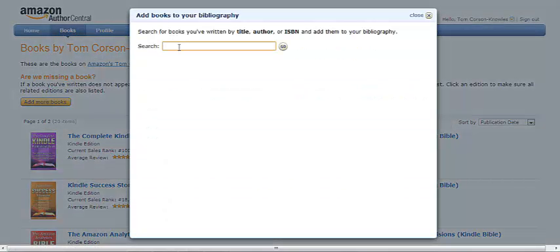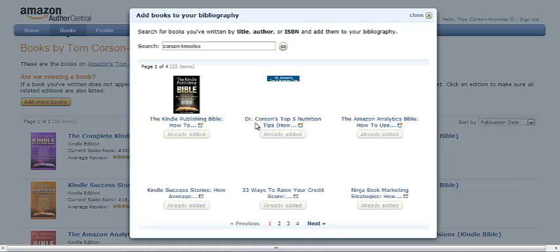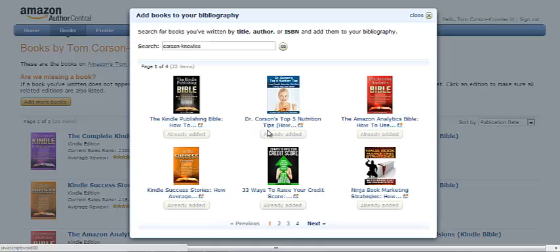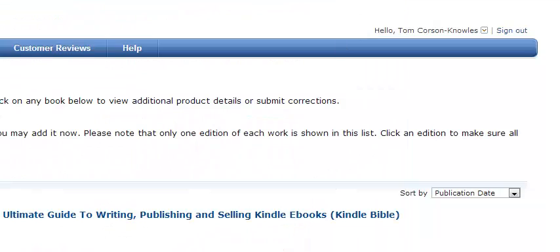Click Books at the top left, and then click Add More Books. Then you're just going to search for your name and find any books that you've published already on Amazon. You can see here these ones are already added. If you find a new book that you've published that you haven't added yet, just click Add It, and it'll add it to your books here on Author Central so you can claim them on your Profile page.